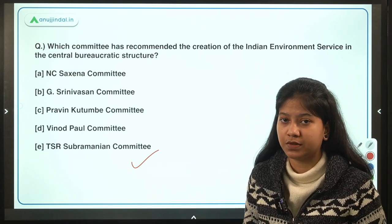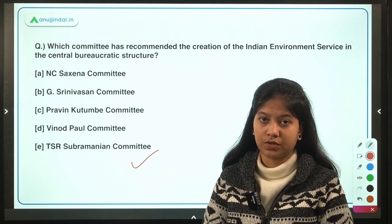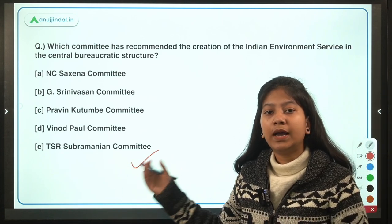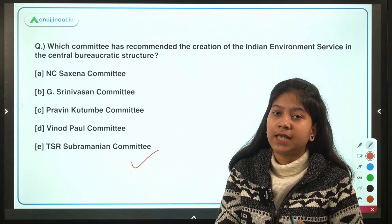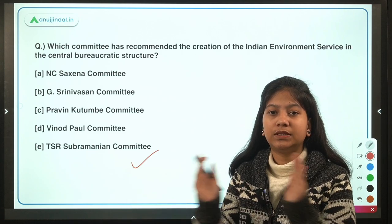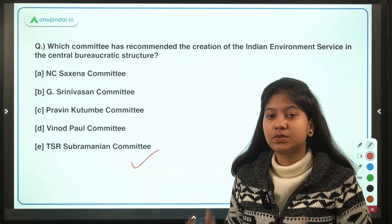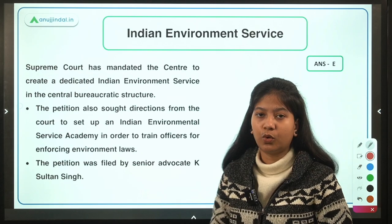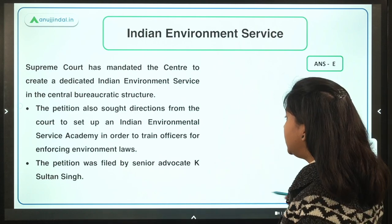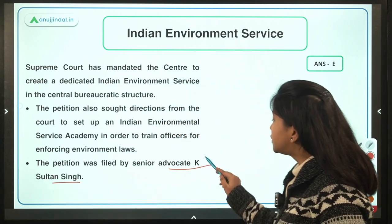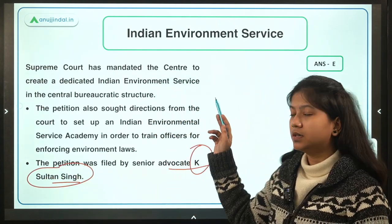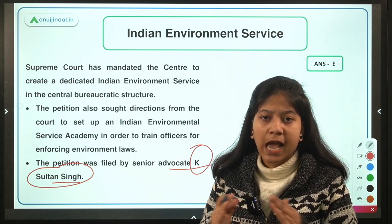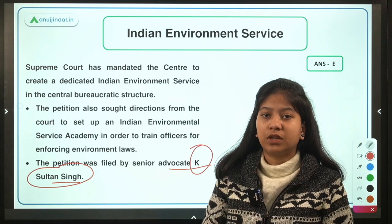The TSR Subramanian Committee recommended creating the Indian Environment Service, similar to existing services like the Indian Administrative Service, Indian Revenue Service, and Indian Foreign Service within the central bureaucratic structure. The Supreme Court has mandated the center to create this position, responding to a petition filed by senior advocate K. Sultan Singh, who petitioned for creating the Indian Environment Service.